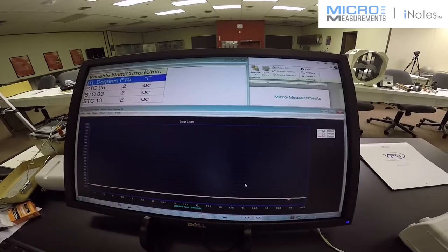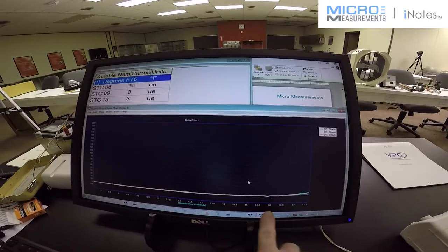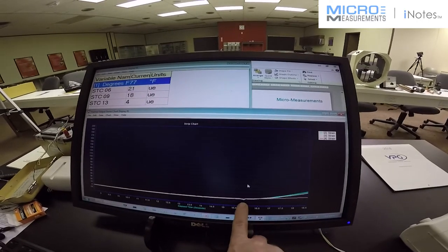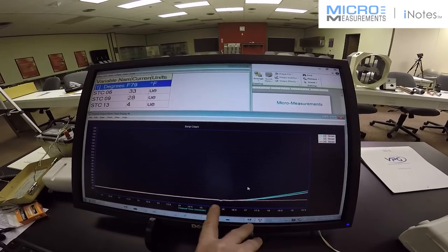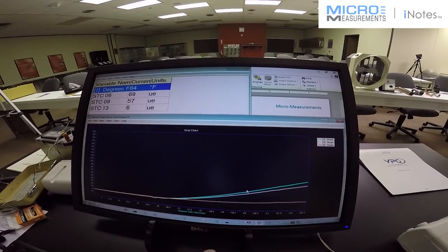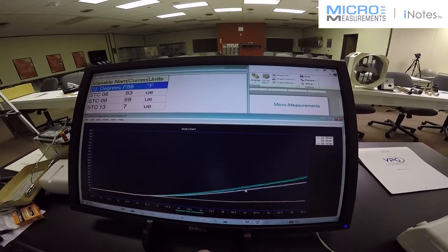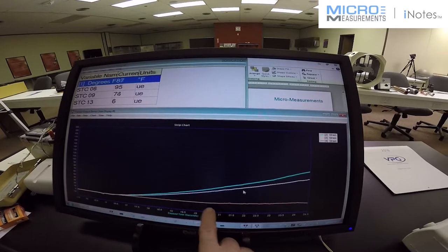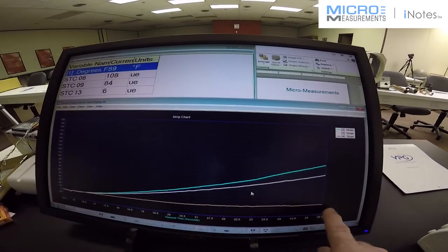He's turning on the heat gun. You'll notice the little divergence there of noise. Guess which one is the 13 STC gauge? The red line.